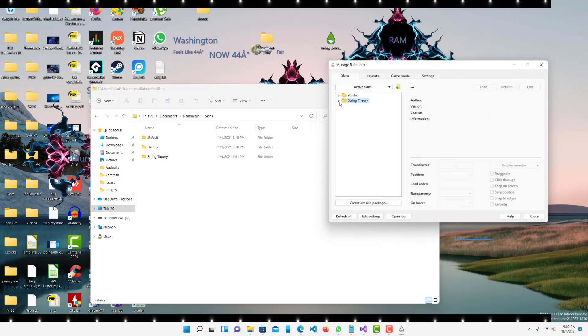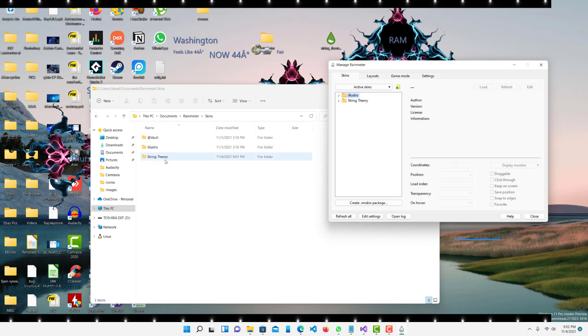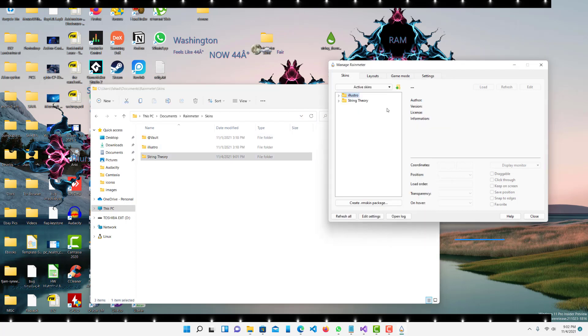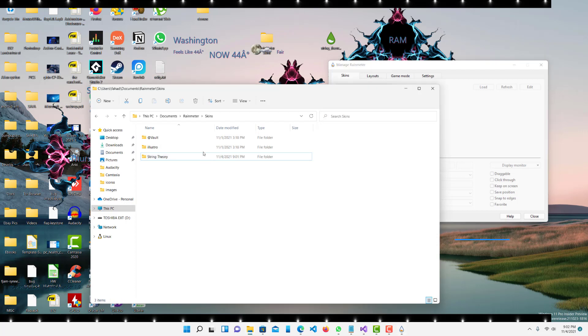I have this one Illustrile and String Theory, these should correspond to whatever this list is over here. To remove it you just want to delete this file, so I just deleted that whole String Theory file.